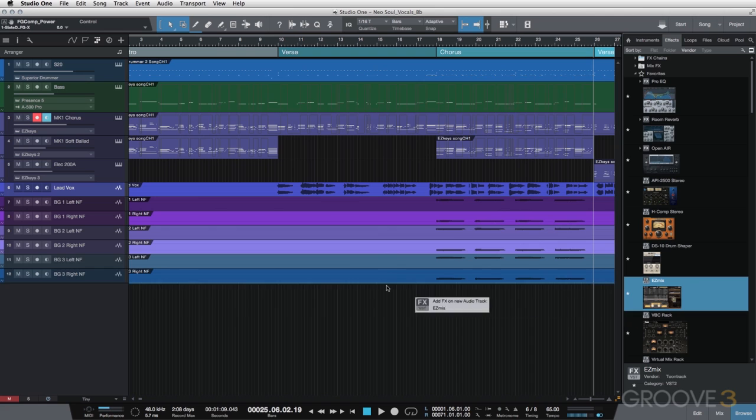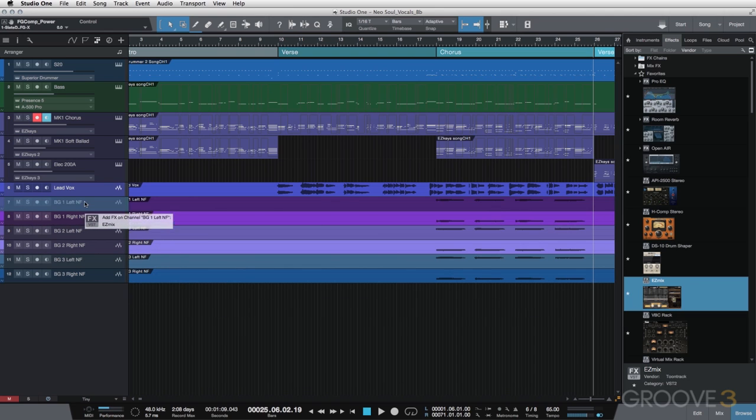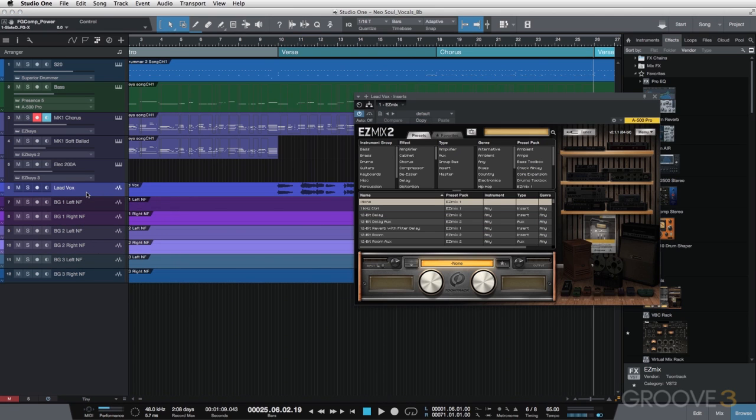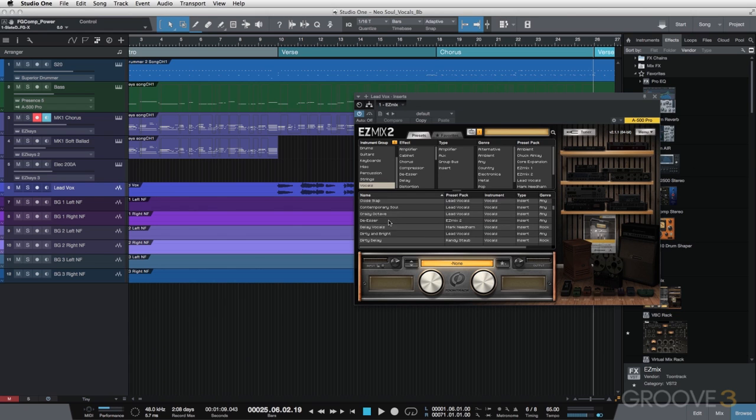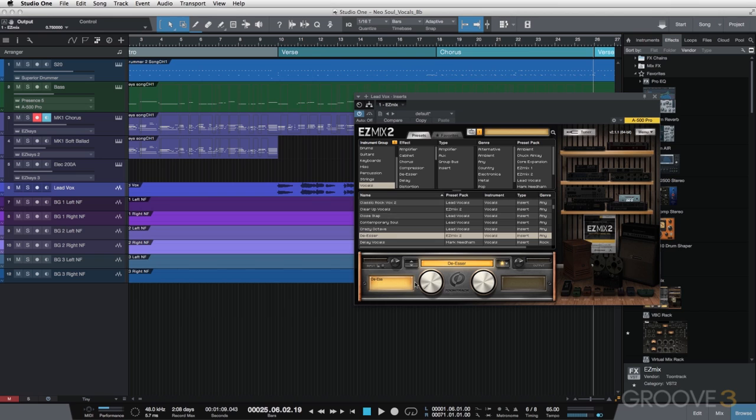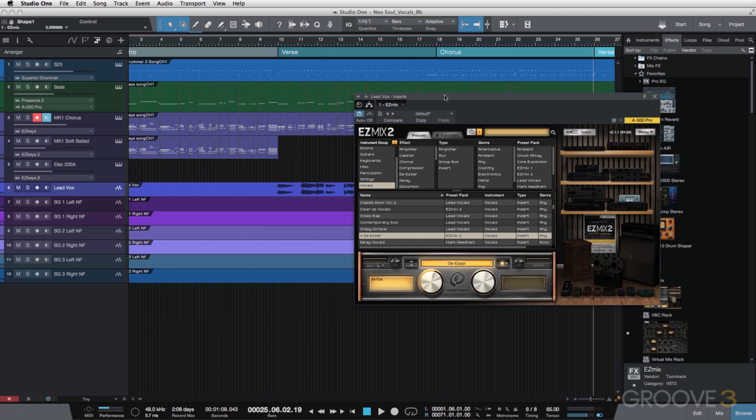I'll add EasyMix to the lead vocal. The first one I selected is the de-esser. I've selected DS and typically turn it up just a little bit past halfway. For some reason, my S's seem to stick out when I talk or sing, so this is a really handy plugin for me. I'll let you hear it with the DS on.